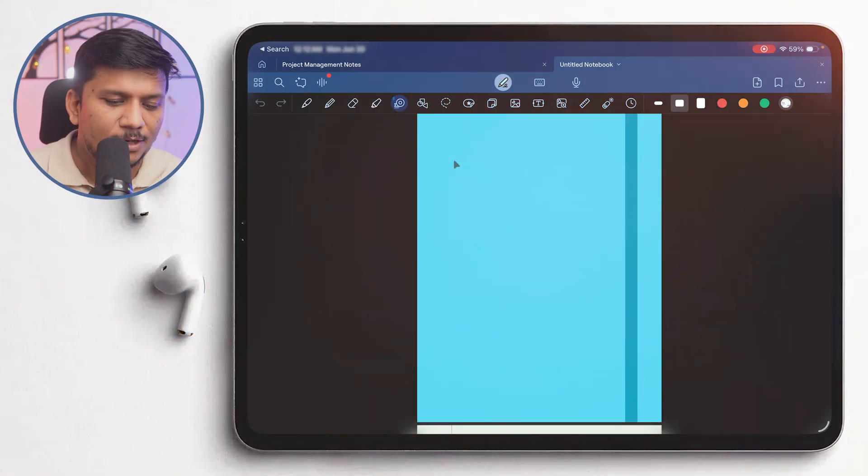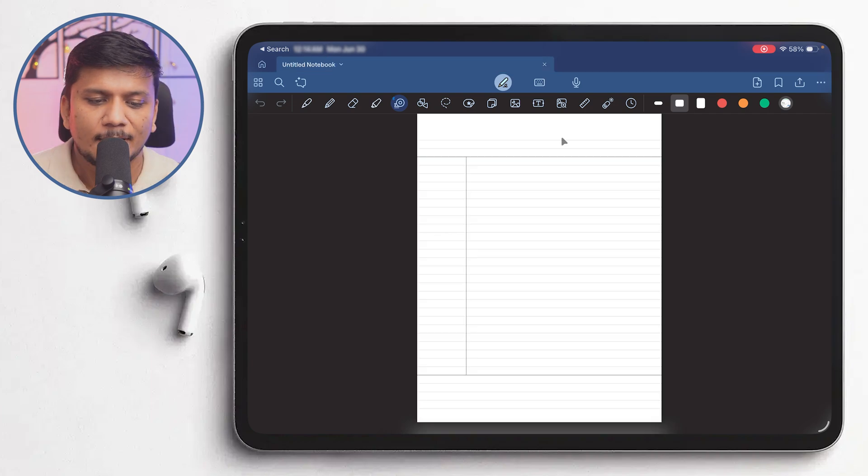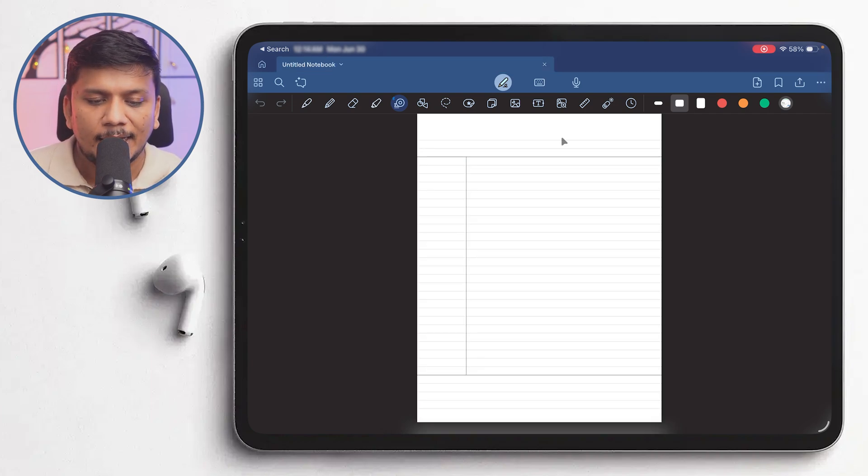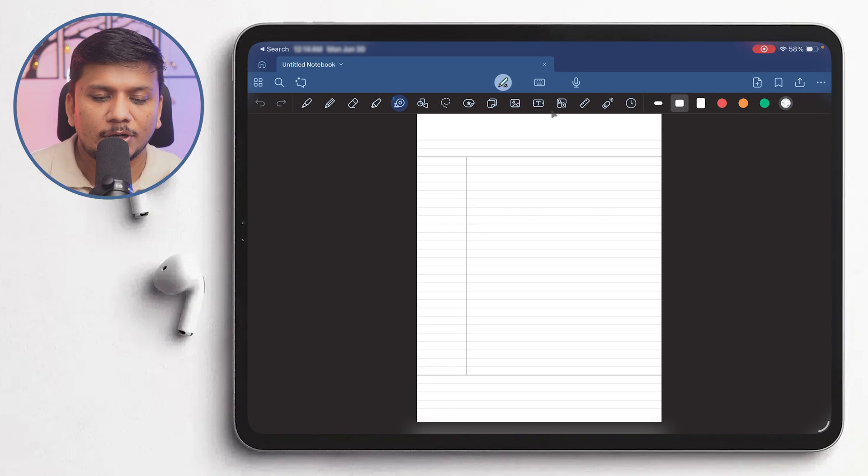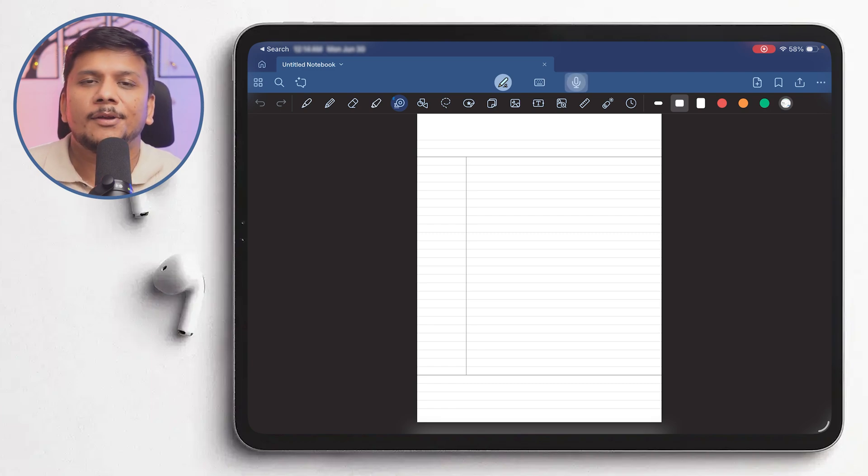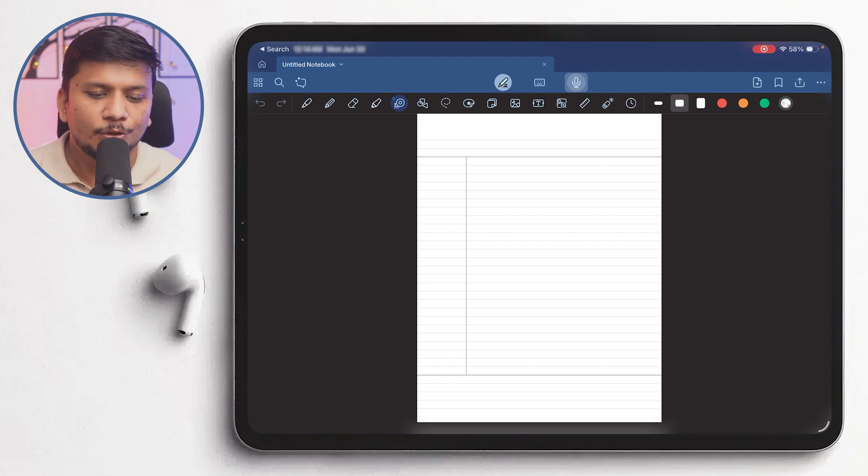In this video of Hyper Essential, we're going to talk about the transcribe capability of GoodNotes. So without further ado, let's jump right in. Okay, so here you can see the iPad screen and as you can see I already have opened GoodNotes, and we're going to cover this transcribe capability that's being added in GoodNotes 6.